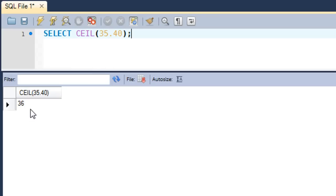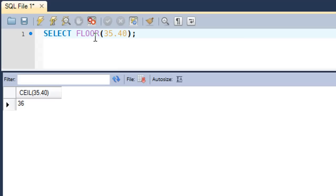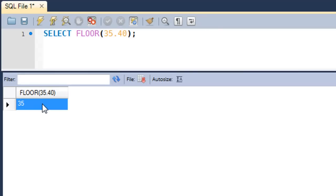The counterpart of this function is FLOOR, and what FLOOR does is it returns the next lower integer to the number that's passed as an argument. So in the case of 35.40, we know that the next lower number is 35. When I press Ctrl+Enter, I get 35 as the answer in the result set.